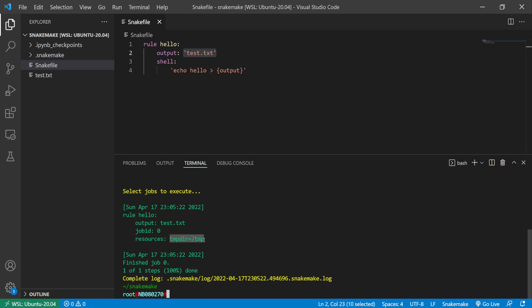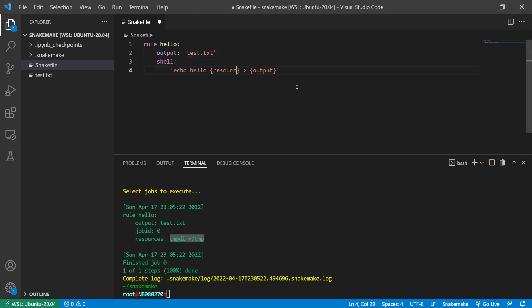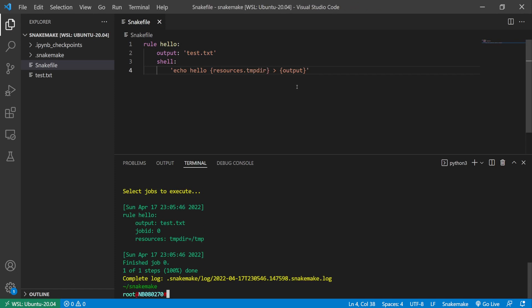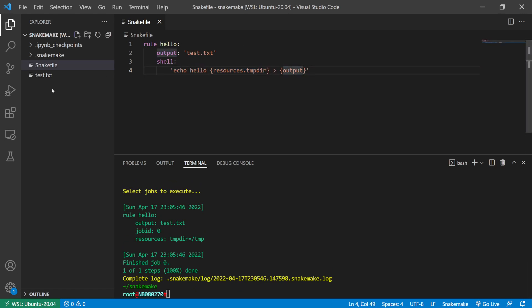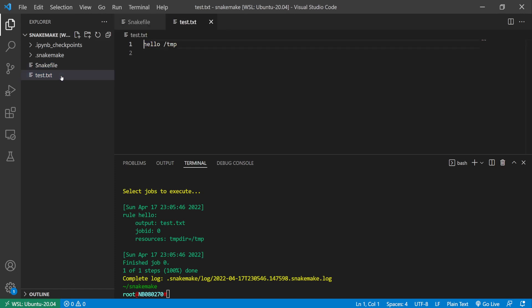Here I'm just going to show resources.temp there. And if I rerun this, I'm echoing hello and then the temporary directory location to the output file. So if we have a look, this is the default value.